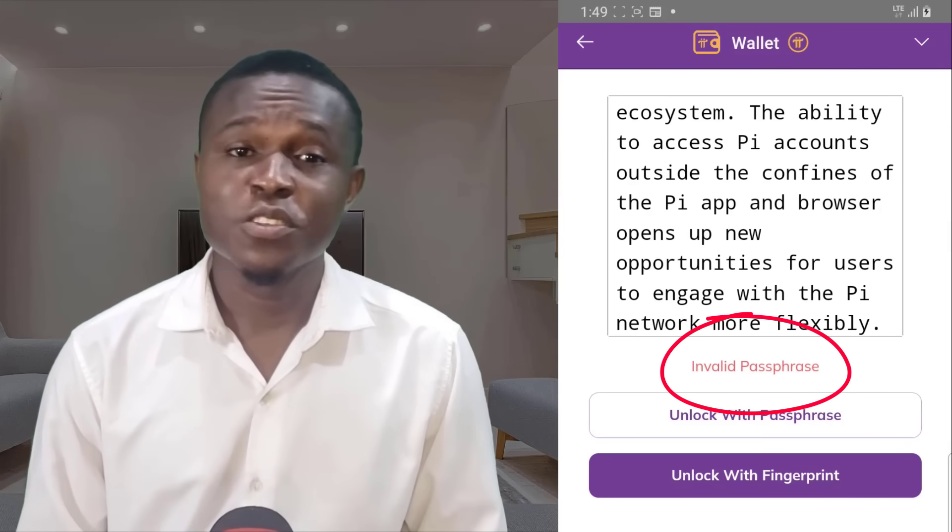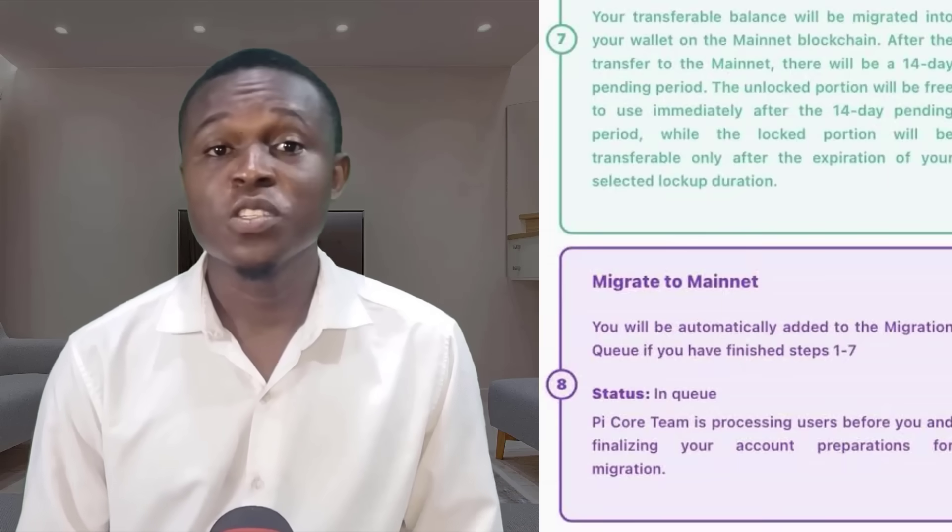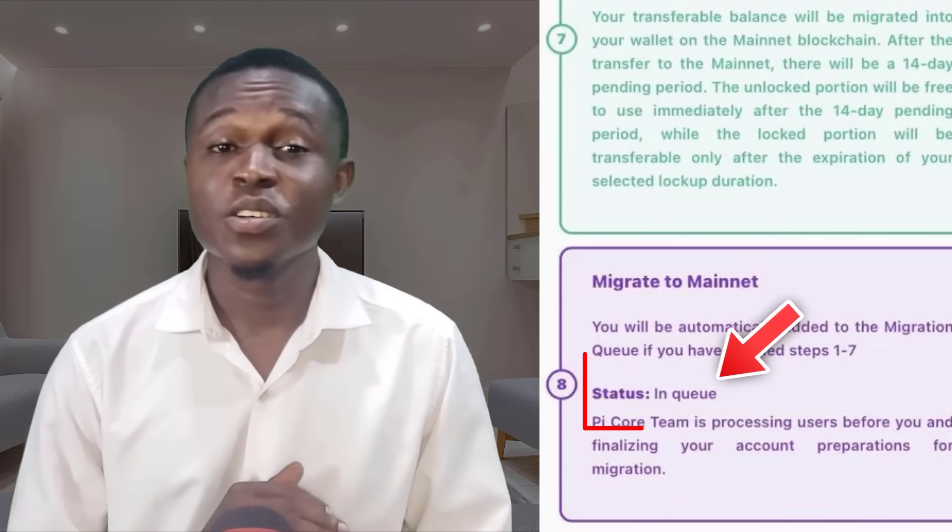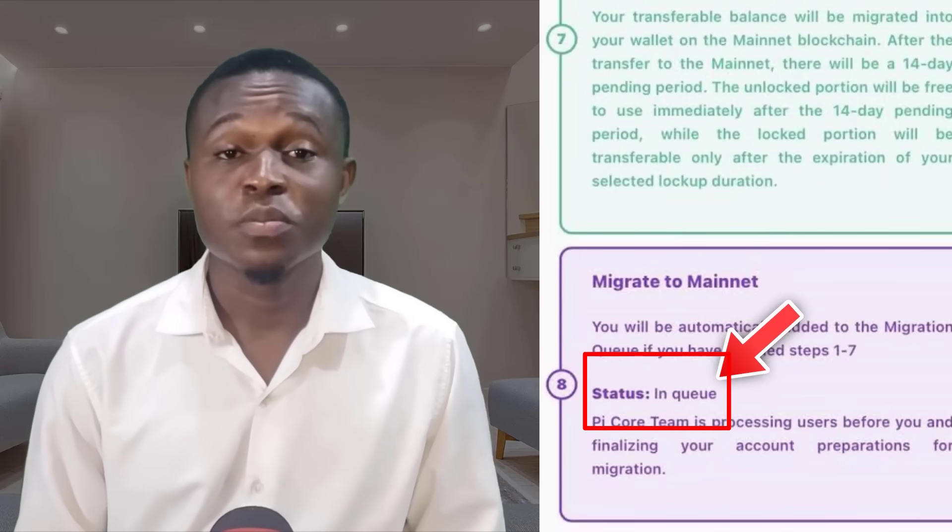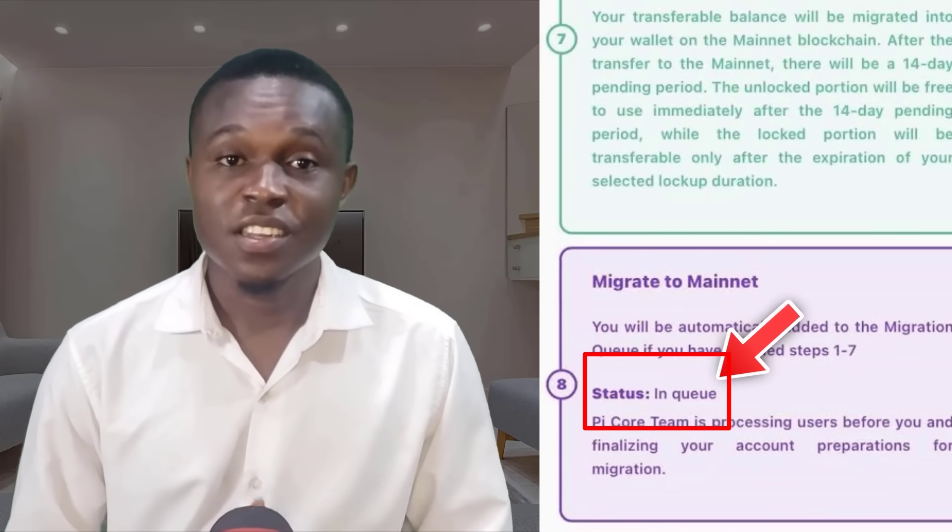If you are yet to migrate to Mainnet, then forgetting your Pi Wallet passphrase is not a problem at all because nothing is lost.